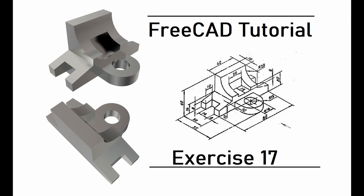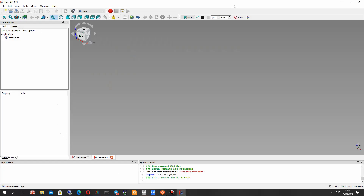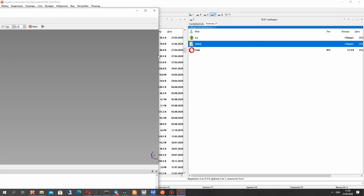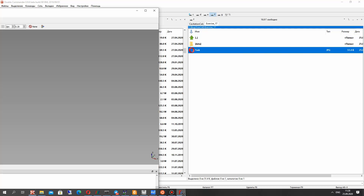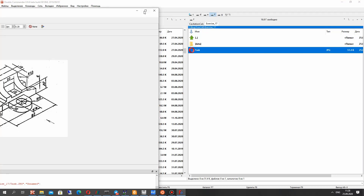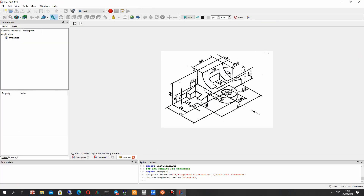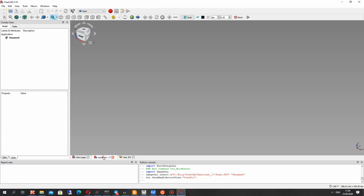Hello guys! In this video tutorial I will show you how to create the model on the screen from the 2D draft. So let's open FreeCAD and input the 2D draft, the JPEG file, into FreeCAD.